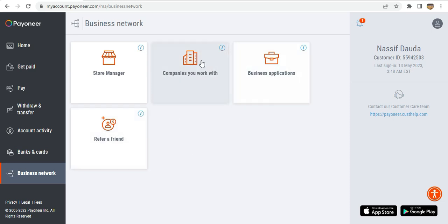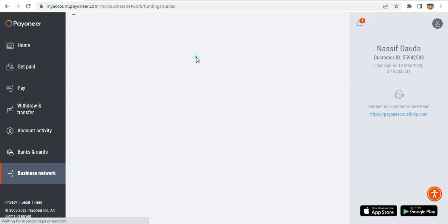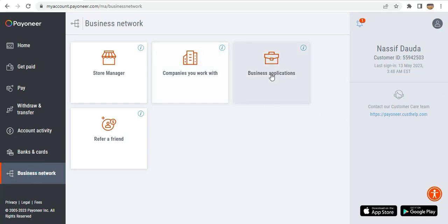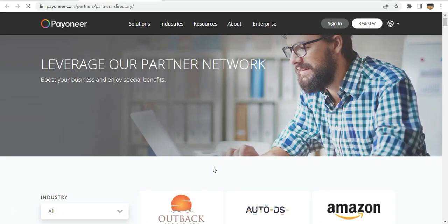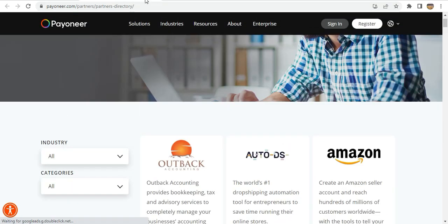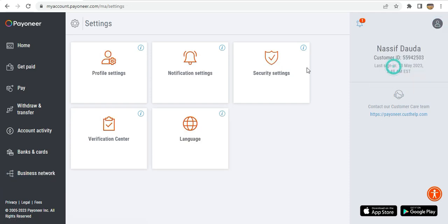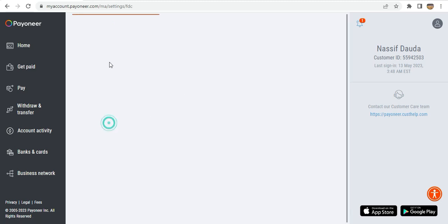There is also integration with Clickwork, which is an online platform that pays you — I currently have a zero balance there. Under business applications you also have Amazon and other platforms you can connect.